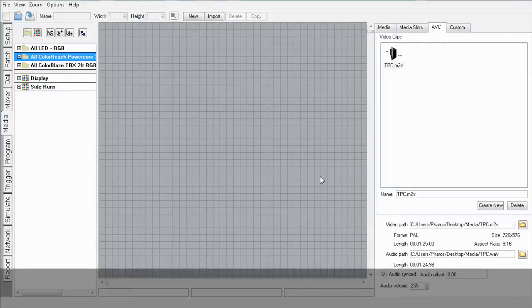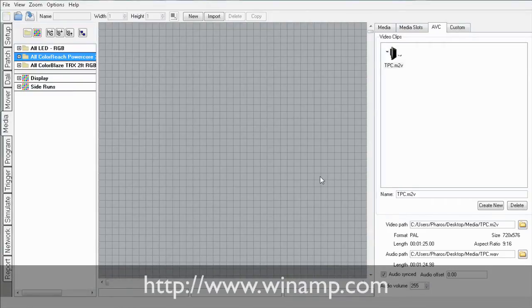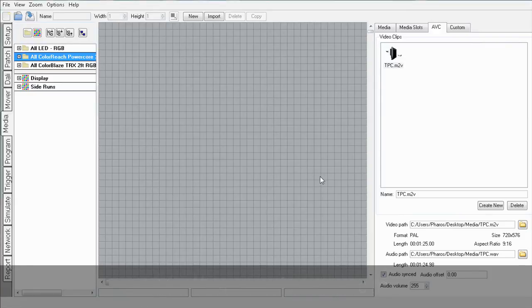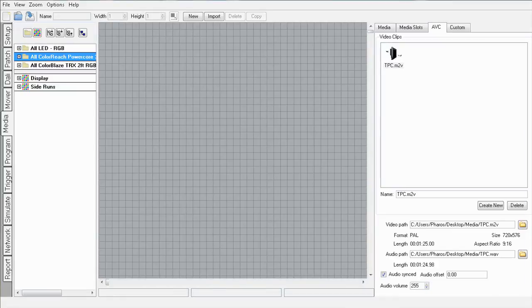You'll need to set up Winamp, which is available as a free download from the Winamp website. Once Winamp is installed on your machine, launch it. I've got it launched already, I'll just drag it over.